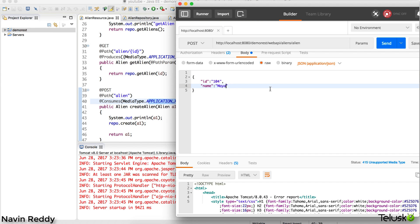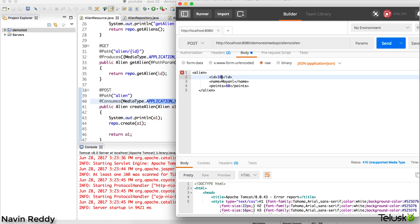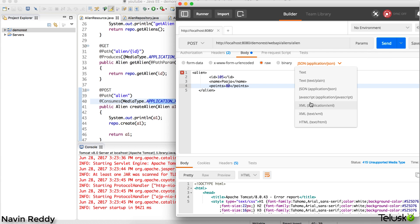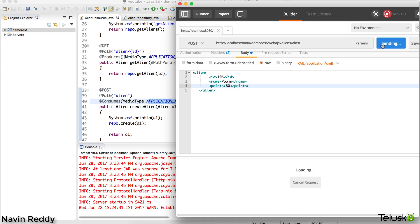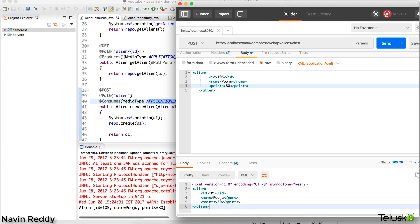Let's set this as 105, name is Pooja, and let's say this is 80. I have to make sure that I select XML. If I click on send now, you can see it is working.